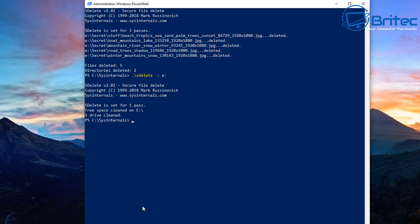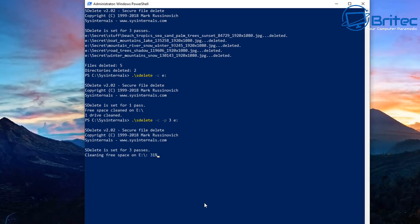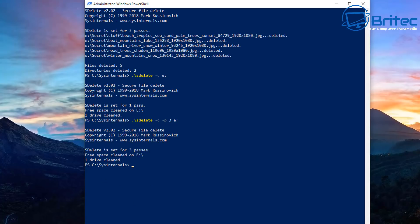Running with three passes, you can see it performing multiple overwrites and cleaning the free space on drive E. It also purges the MFT (Master File Table) files, which makes it impossible to recover data from that drive. Three passes provides a very thorough wipe.